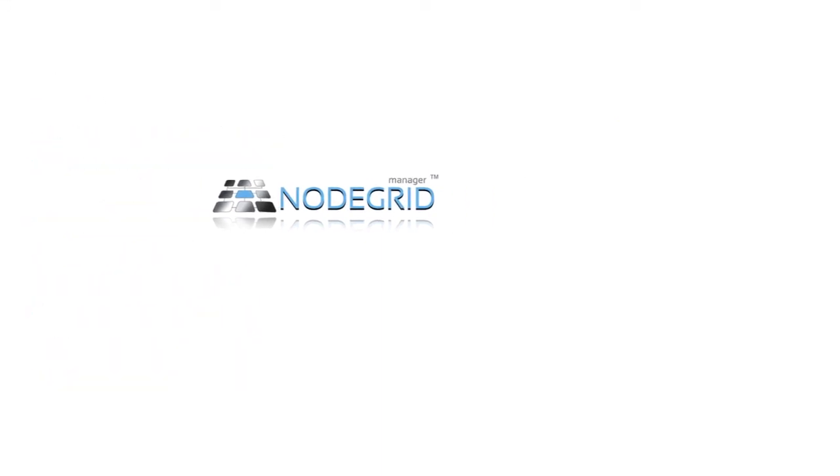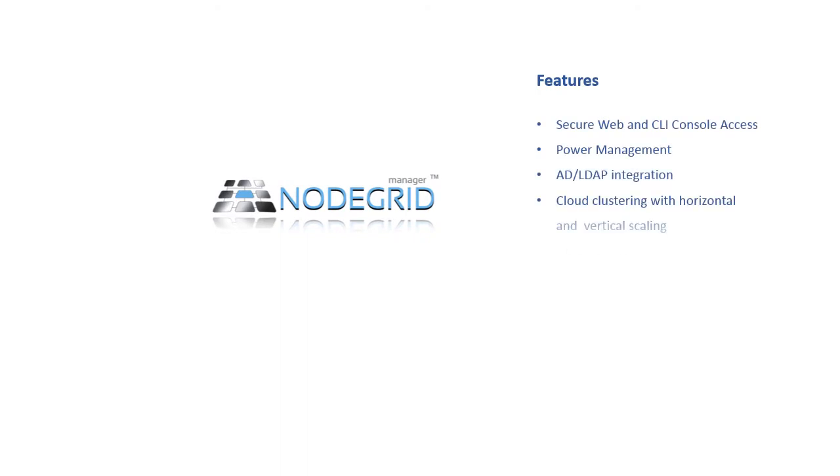Start enjoying full remote control over data center devices with many standard NodeGrid features.